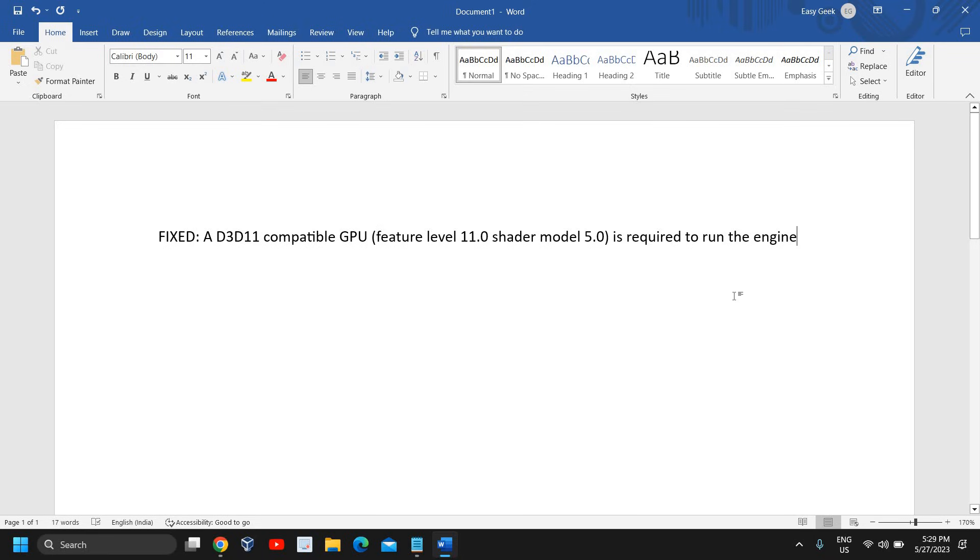Valorant, Fortnite, or any other game you're trying to play and suddenly you get this error. This error generally comes from four reasons and we will be doing all those four steps. Please make sure you watch the whole tutorial and do not miss a single step.